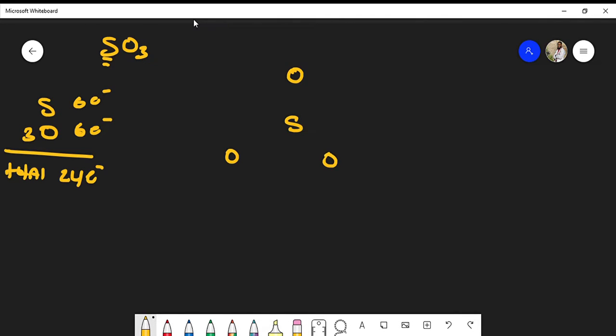We should not be surprised that sulfur can have an expanded octet — it's one of those atoms allowed to have more than eight electrons. Starting the structure, I'll form single bonds between sulfur and each oxygen. Each single bond carries two electrons, so three single bonds places six electrons out of our 24 total.